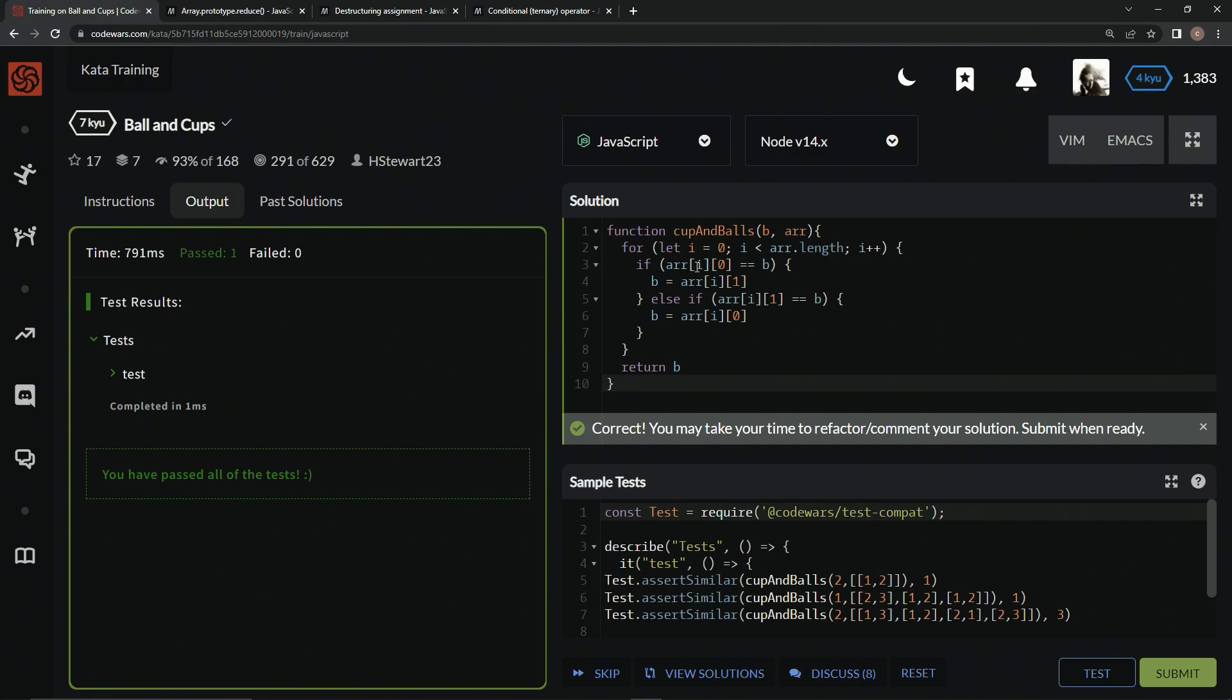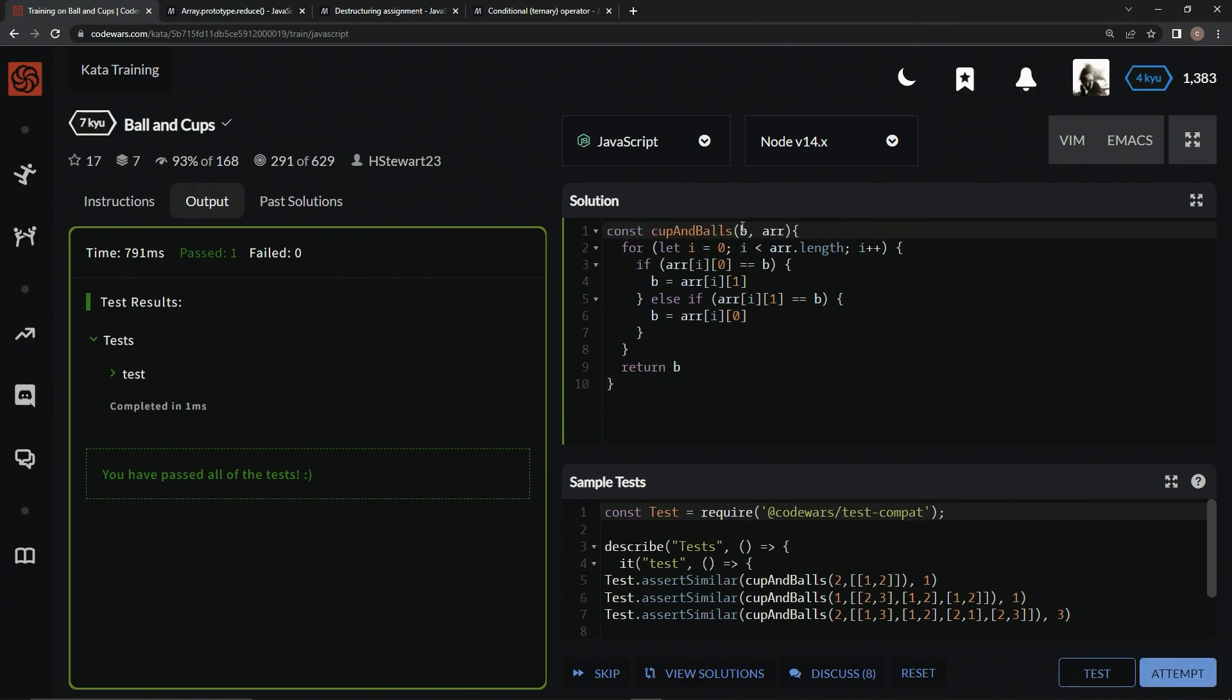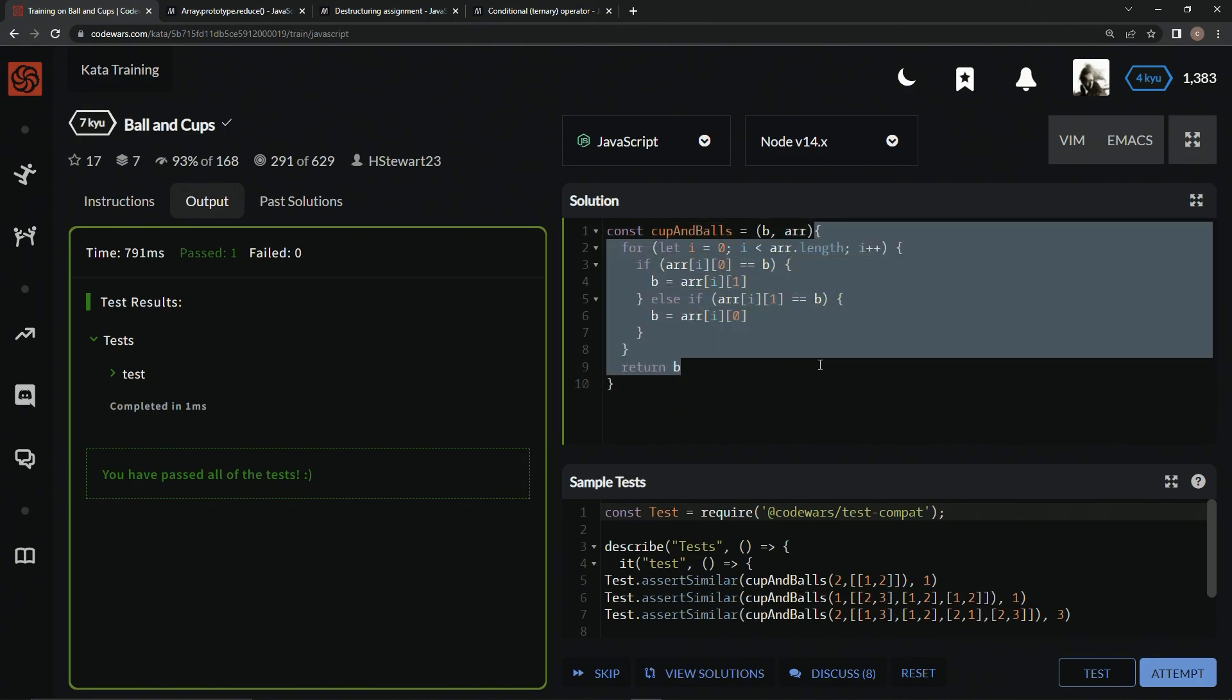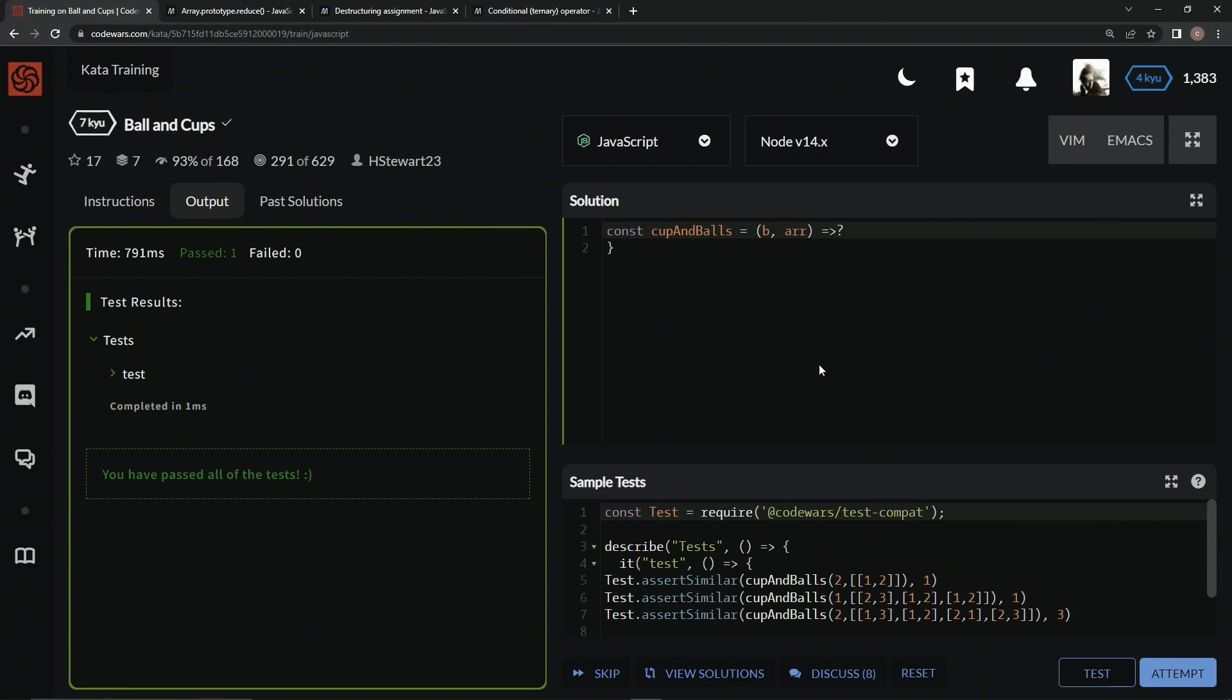And that's a cool way to do it, but there's another way to do this. We could use the reduce method. We could come over here and say const cup and balls equals B and R as the arguments, with an arrow right here, and then down here we'd say R dot reduce.